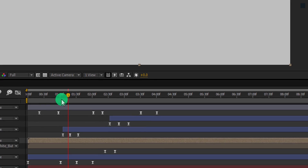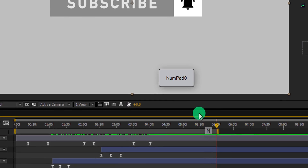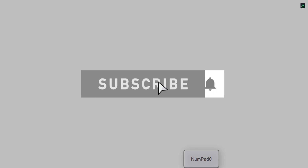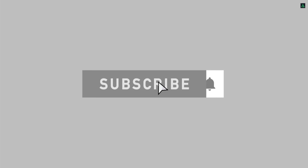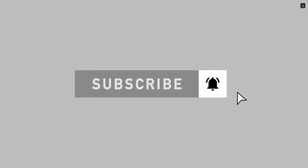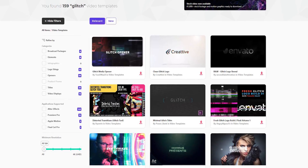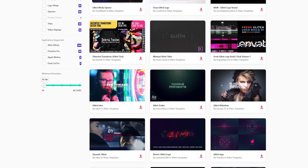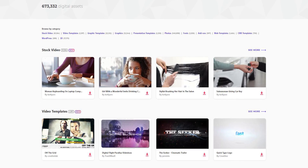Let's trim out our comp at 6 seconds. RAM preview this, and our animation is complete. I will see you next week. Thanks for watching this tutorial, have a good day. If you want to download pre-made templates, sound effects, and stock footage, make sure to visit Envato Elements — you can check the link in the description.